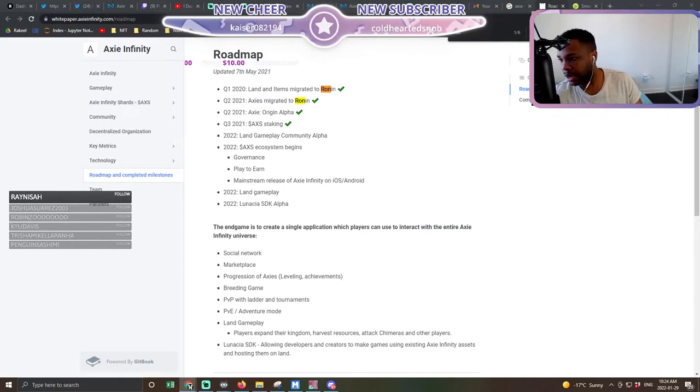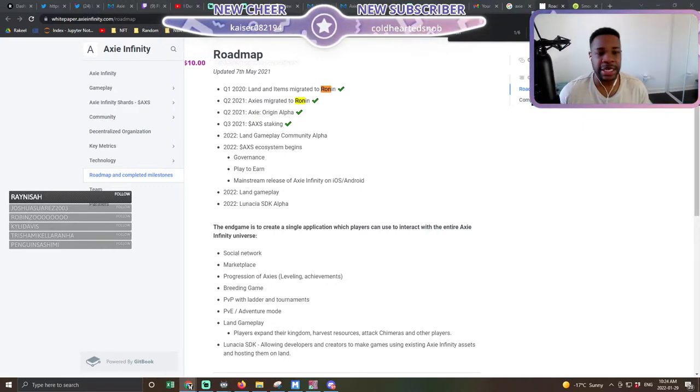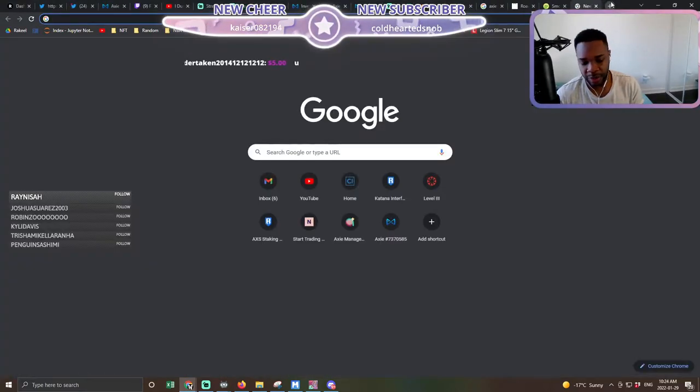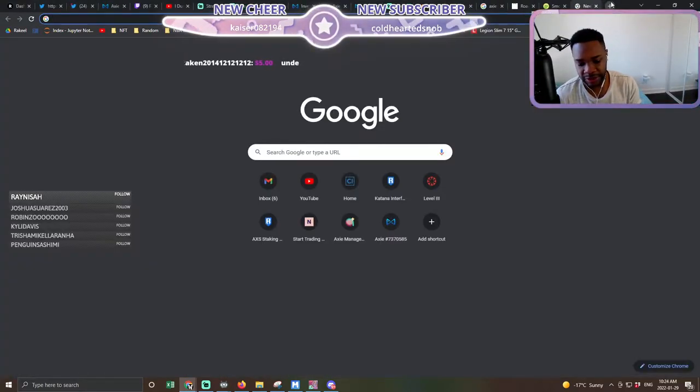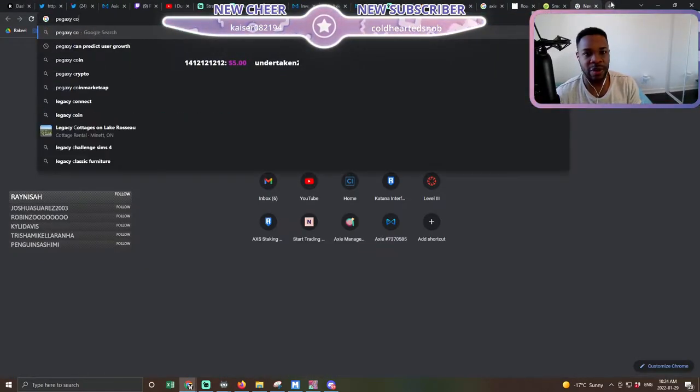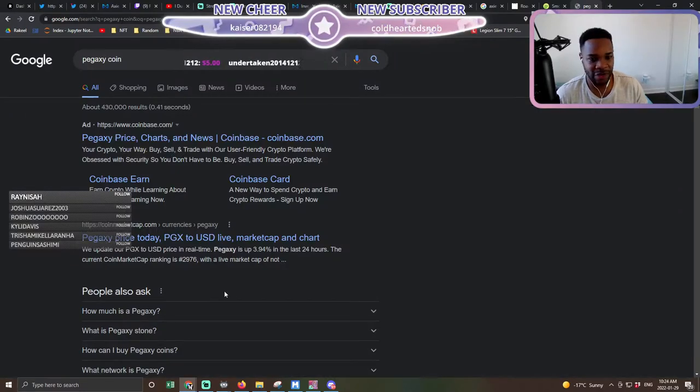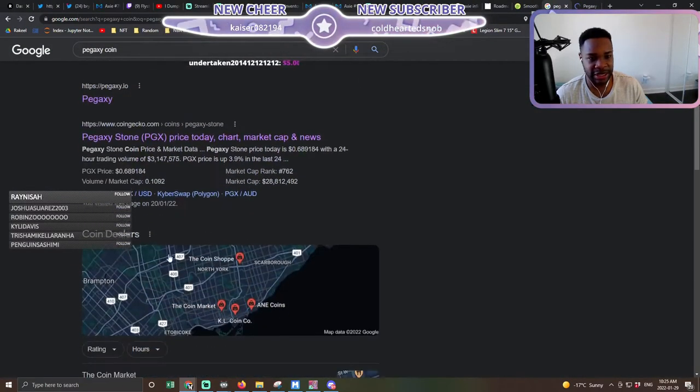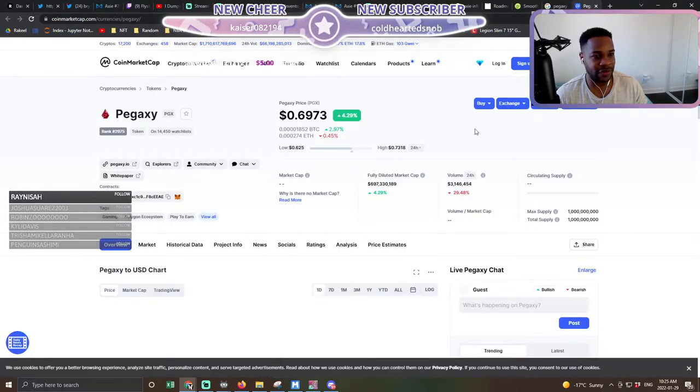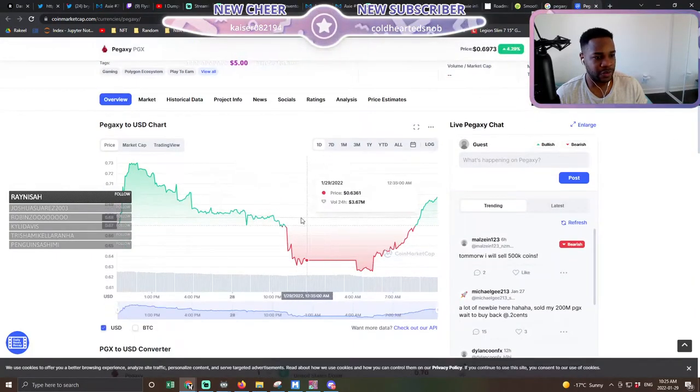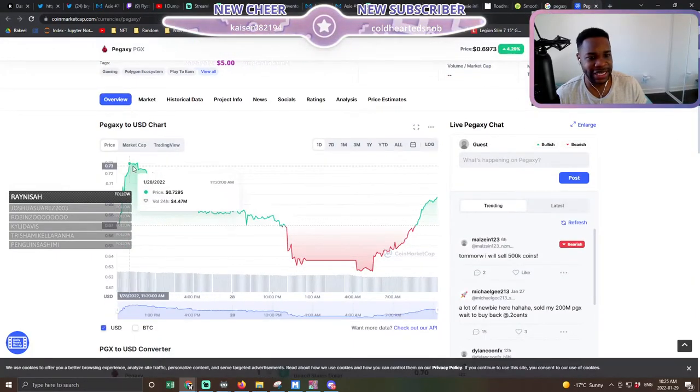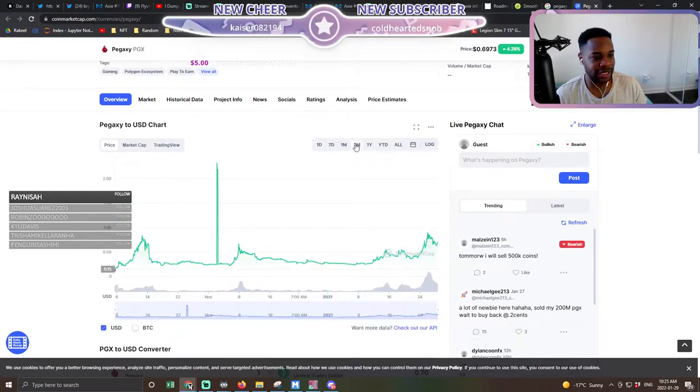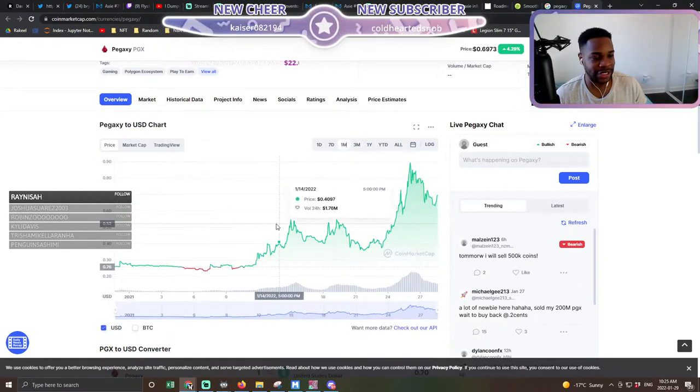And that kind of leads into number two reason why I think SLP does have a slight chance of recovering. And that's because of competition. So if we go to the Pegasi coin, VIS, PGC, PGX, all that good stuff.